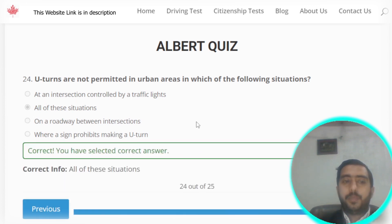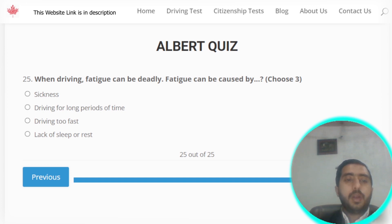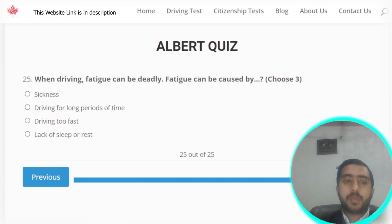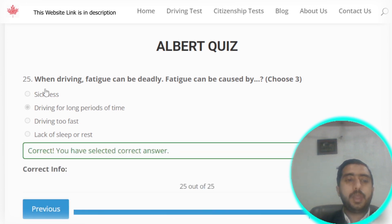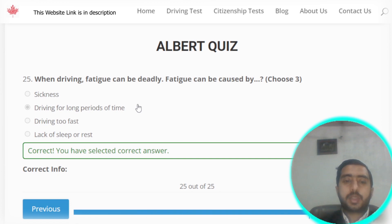Question number twenty-five: driving fatigue can be caused by driving for a long period of time. Option B is the correct option. And that completes Alberta section number three.